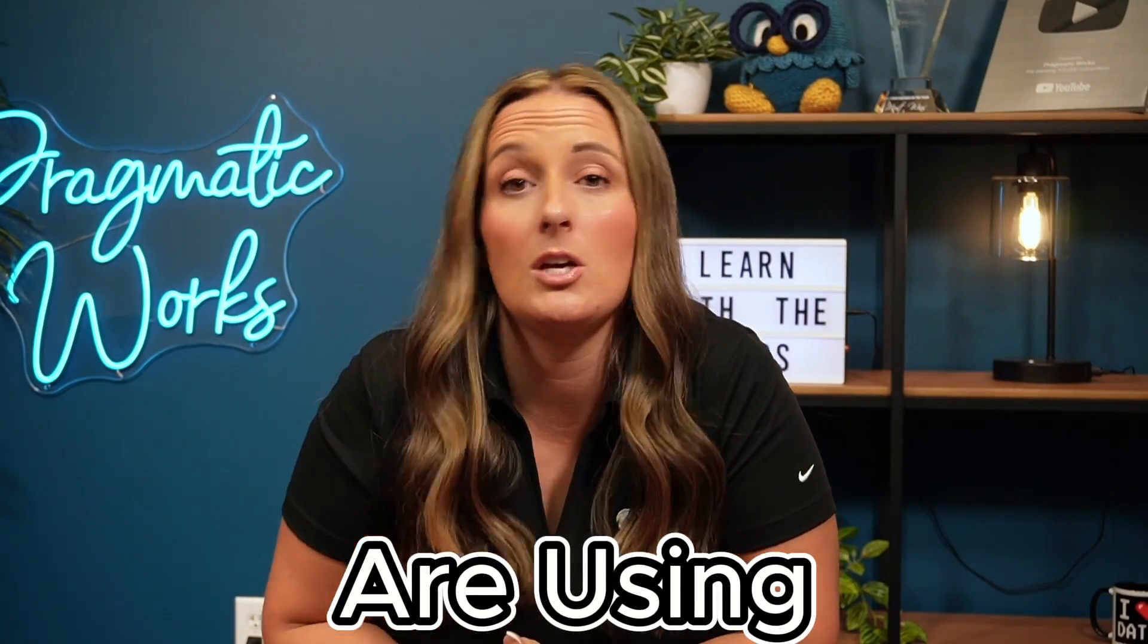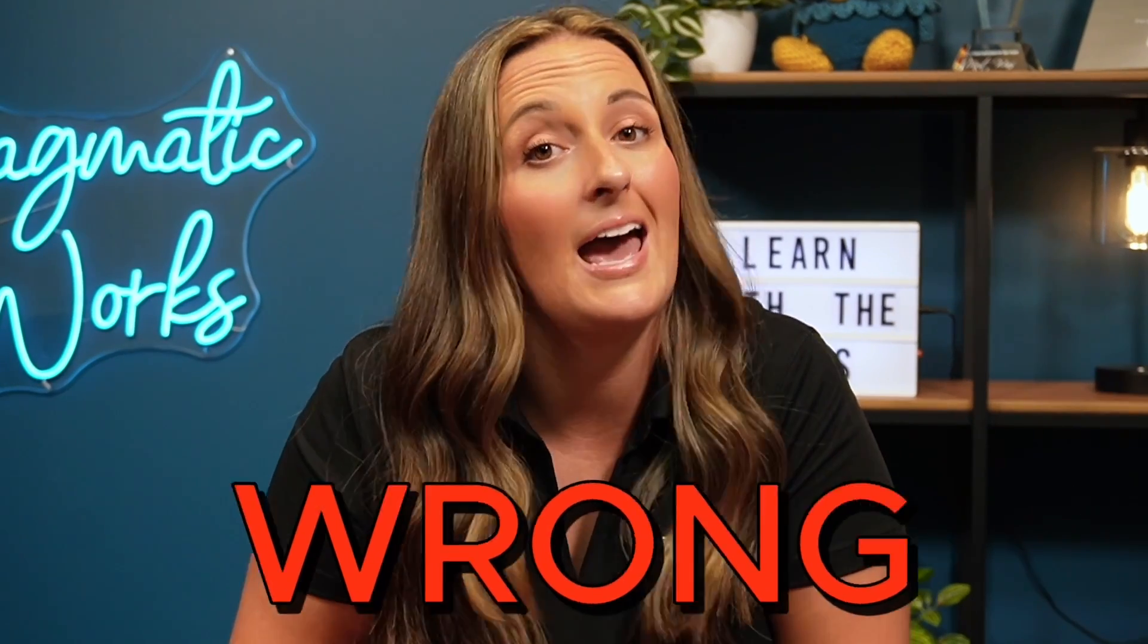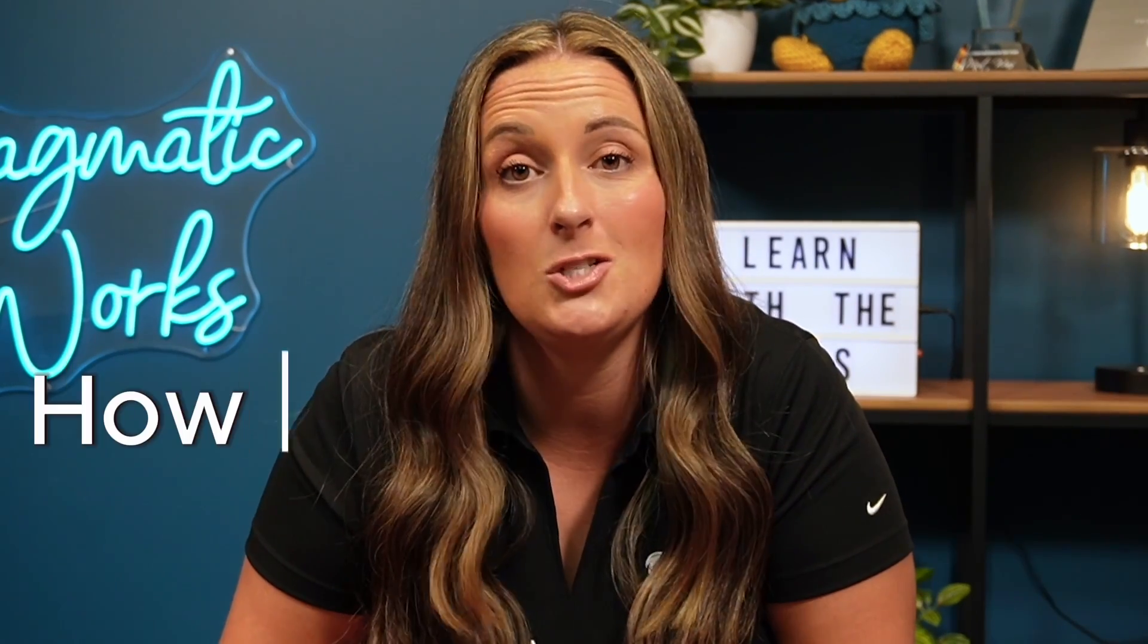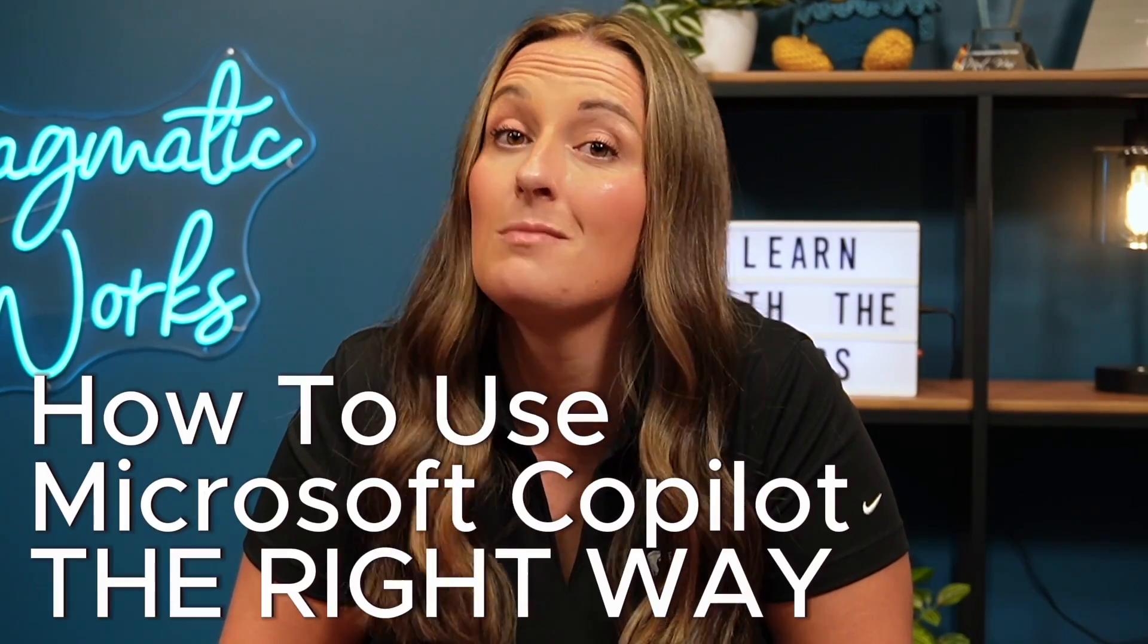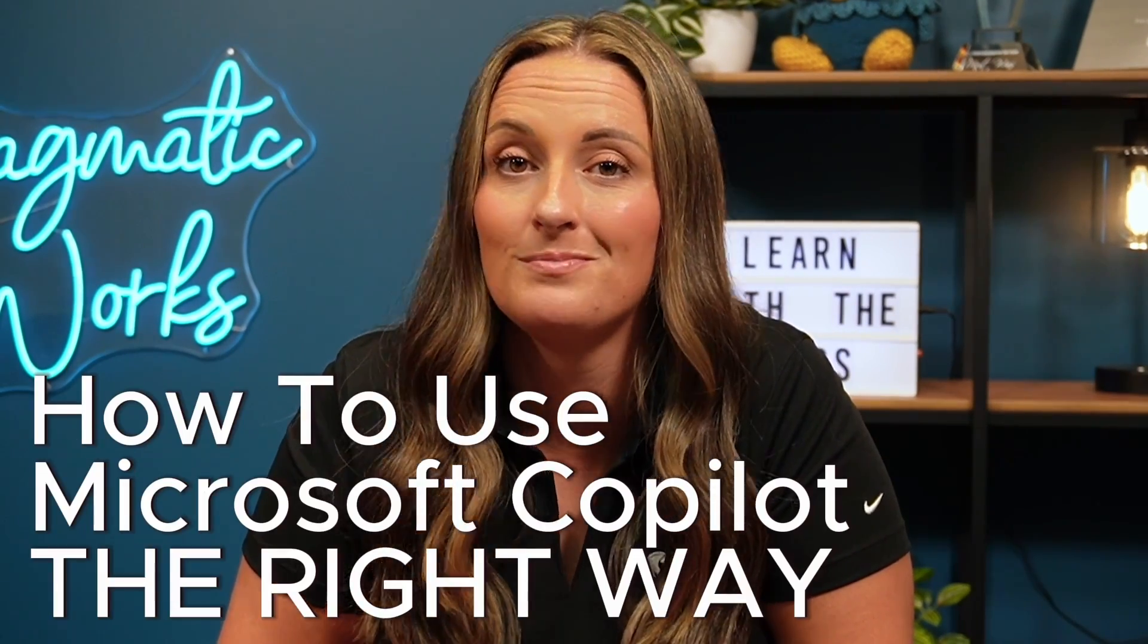Have you been using Microsoft Co-Pilot? Do you ever get a little frustrated because it's not giving you the responses you want, especially compared to maybe ChatGPT? I'm here to tell you that you are using Co-Pilot wrong, and I am going to teach you how to use it the right way.